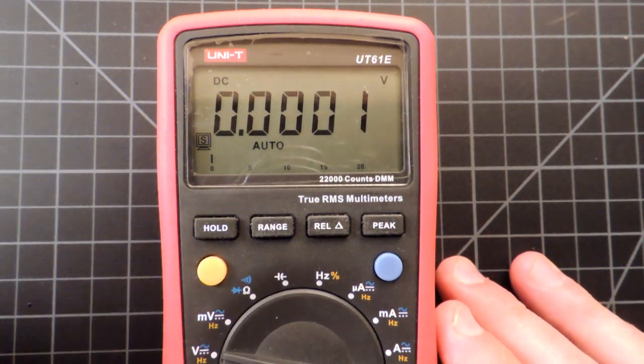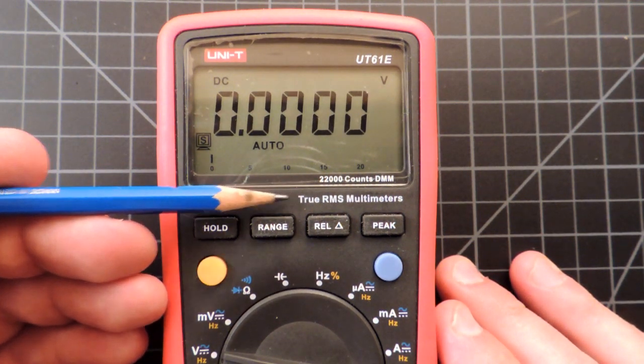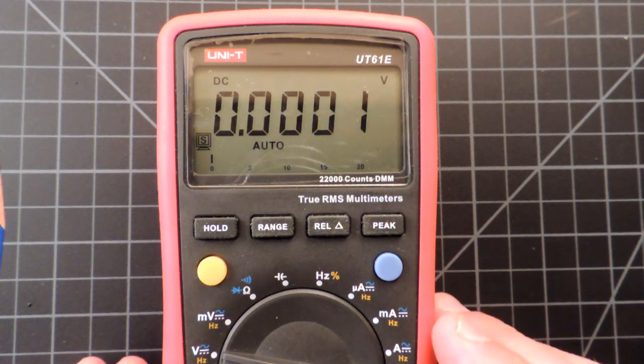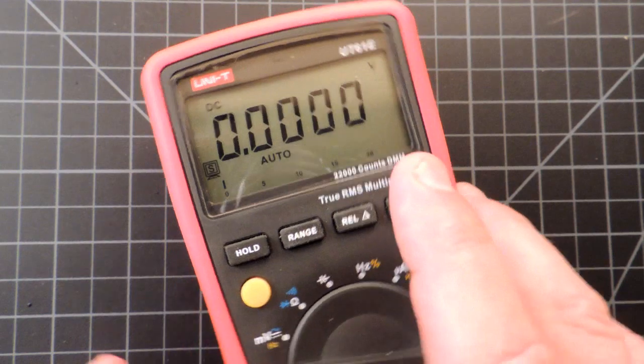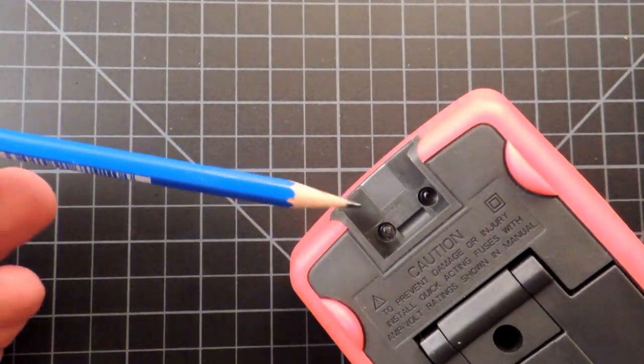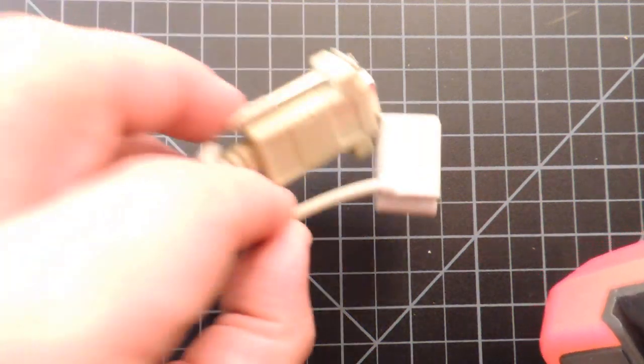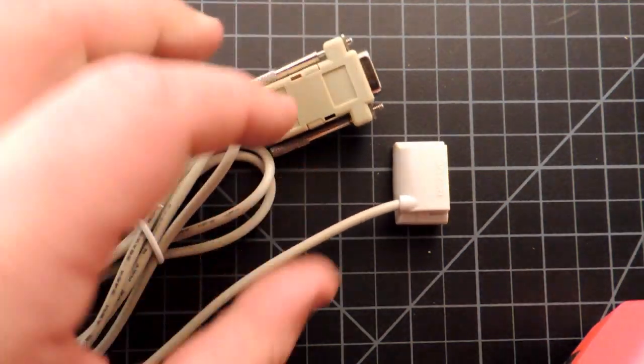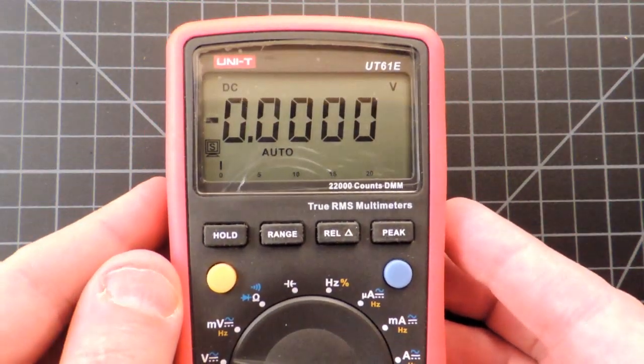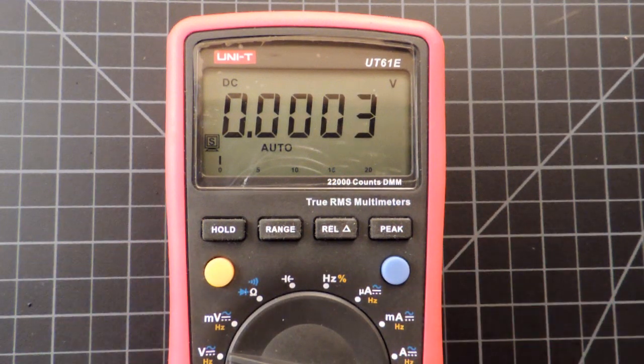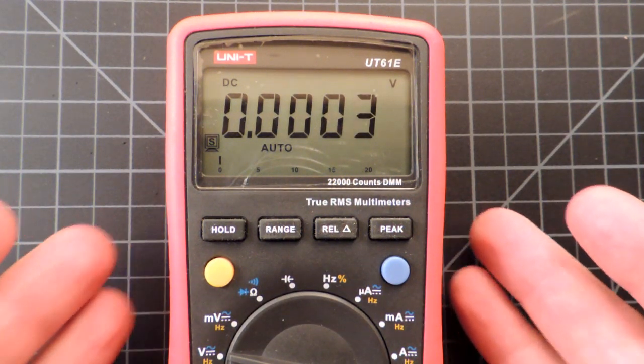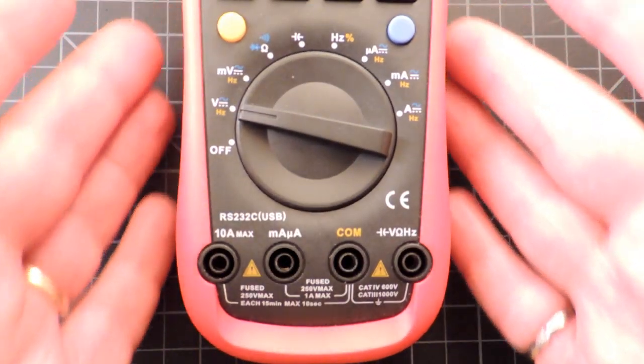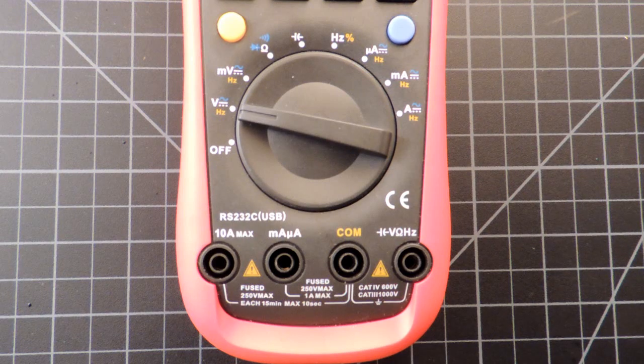It's a true RMS meter, so if you're trying to measure AC waveforms that are distorted, you'll get a more accurate measurement. Like a lot of Unity meters in this sort of range, they have an optical port in the back and provide you with a serial cable for a personal computer. That basically allows this meter to be used as a low-end data logger, which is quite nice. The fourth thing that's nice about this meter is it's actually very accurate - some of the ranges are 0.1%, which is very good indeed for a $60 meter.